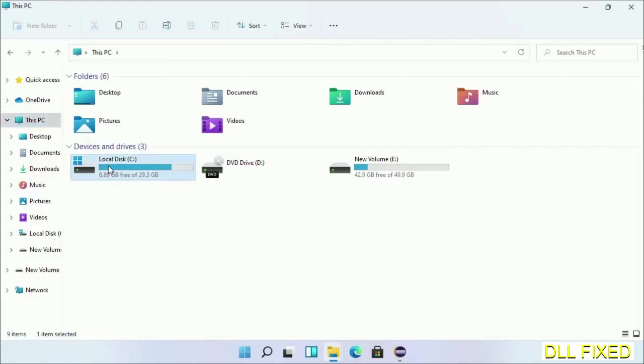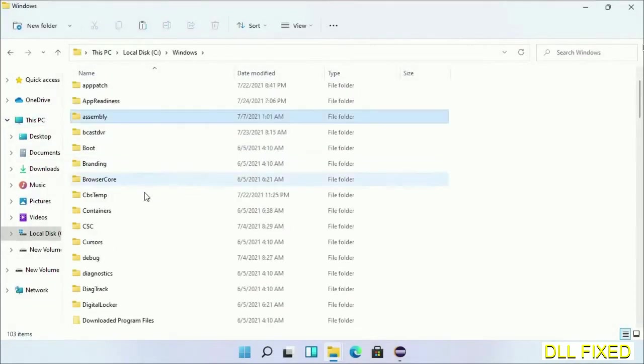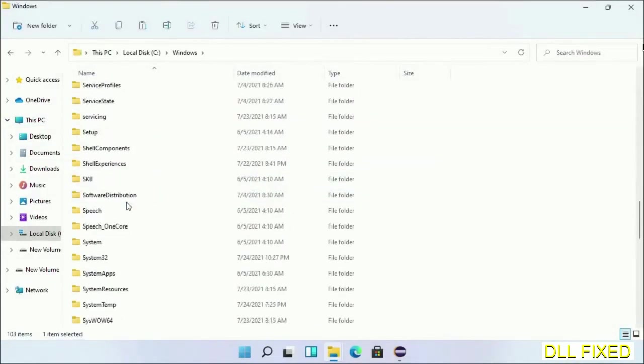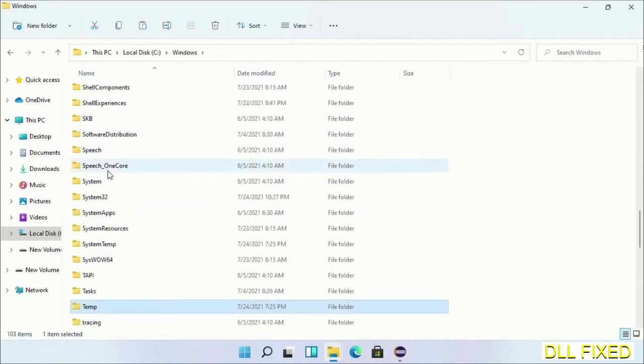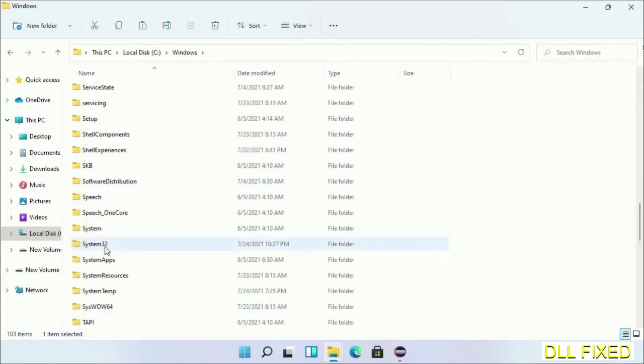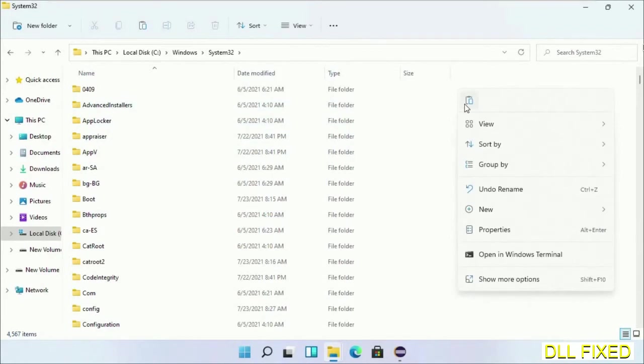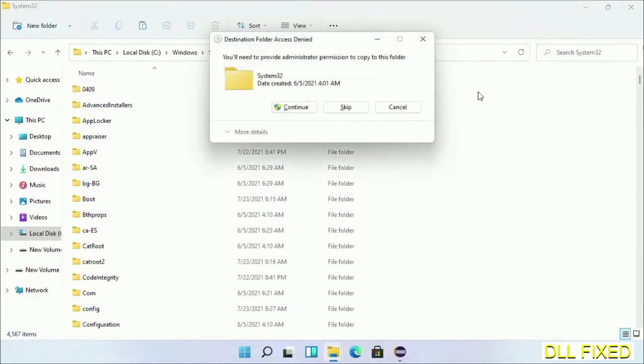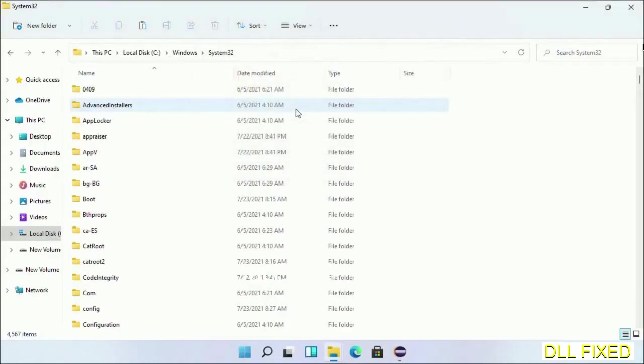Now open C drive and open Windows folder. Now scroll down in the directory. We have to open system32 folder here. Now right-click in the blank space and select paste. Click continue to paste it. If you face access denied issue, then you can follow the screen to fix that.